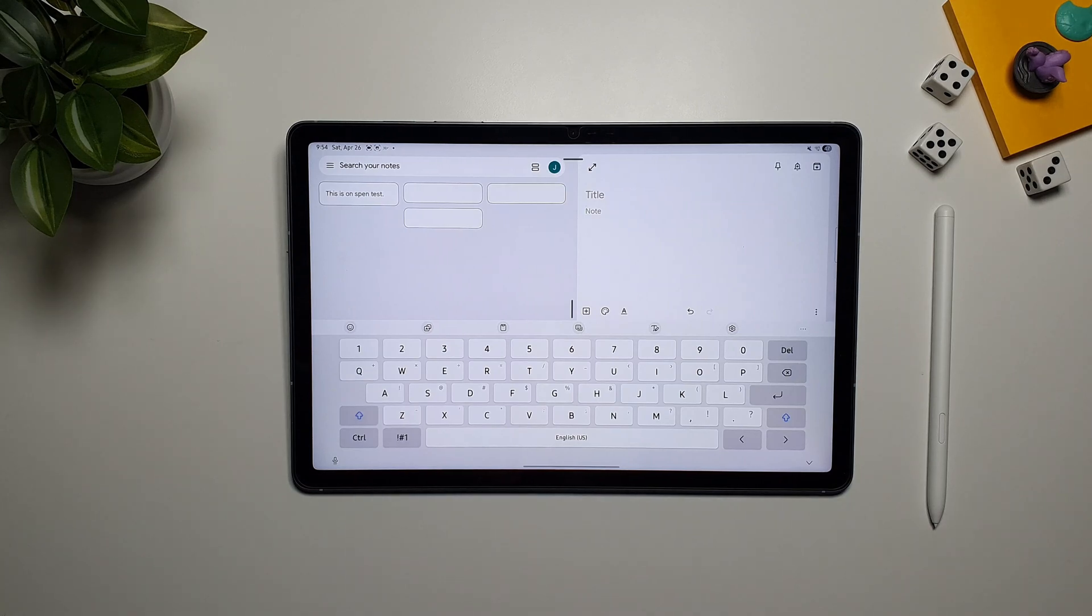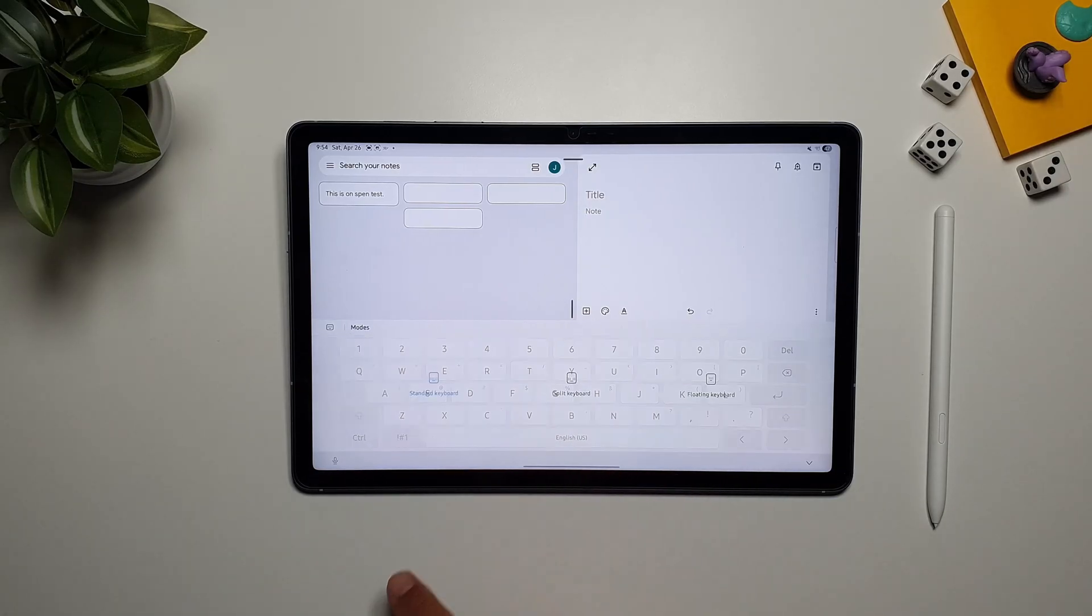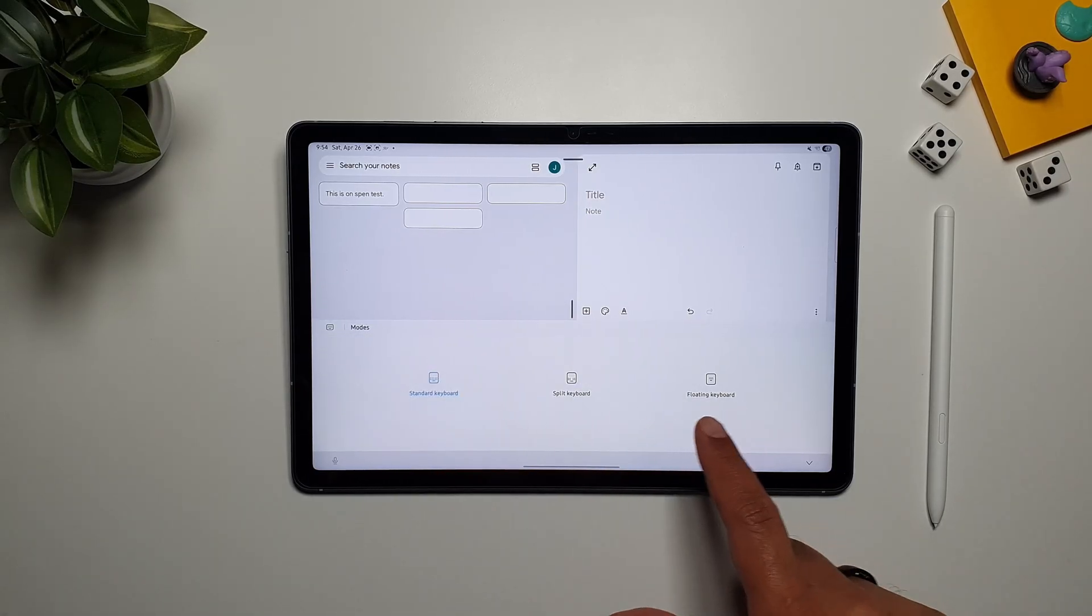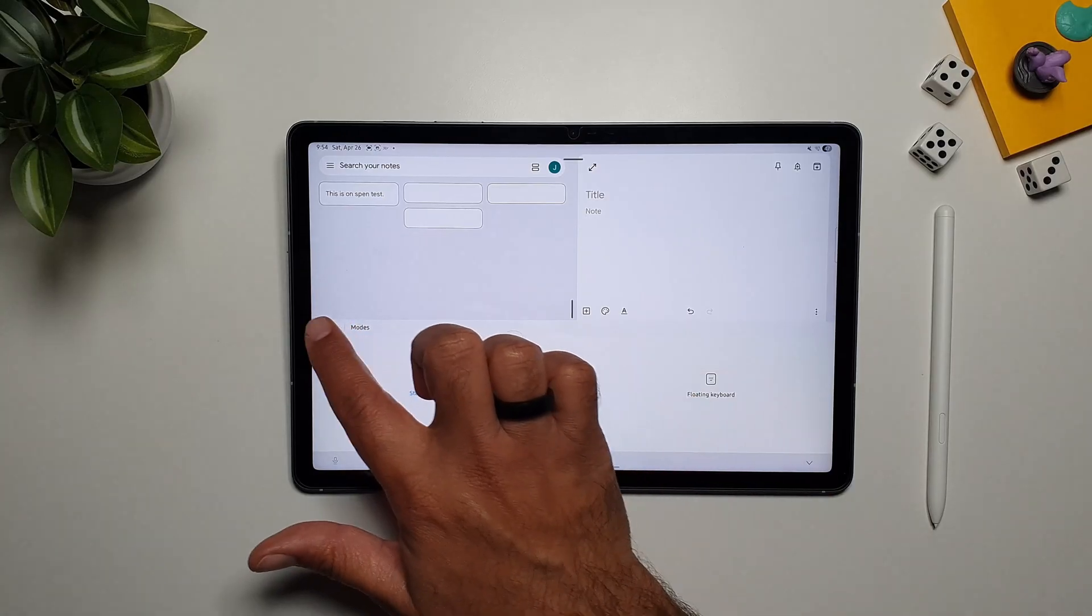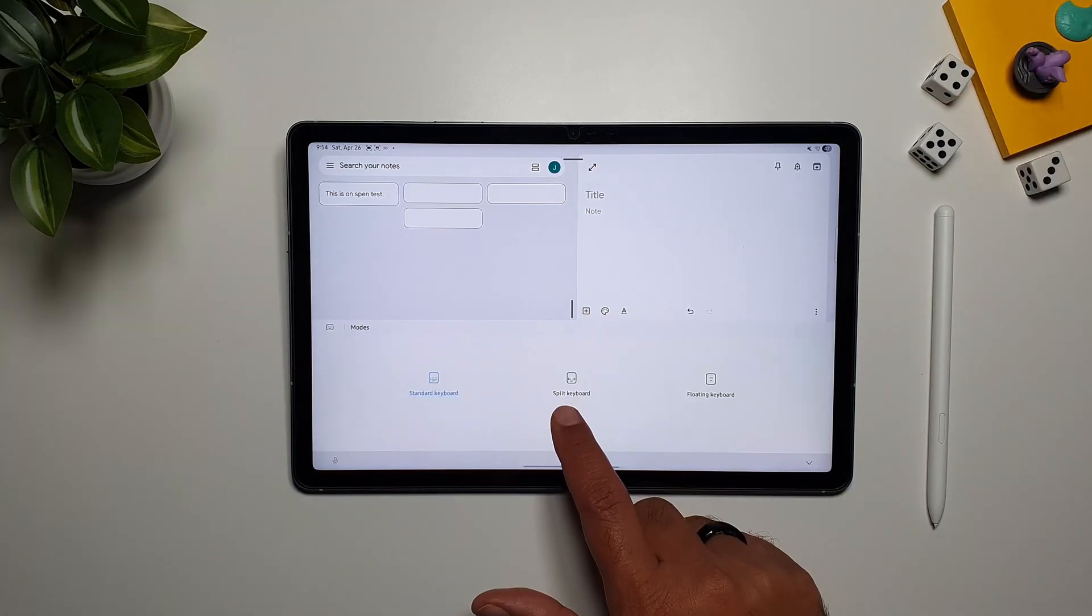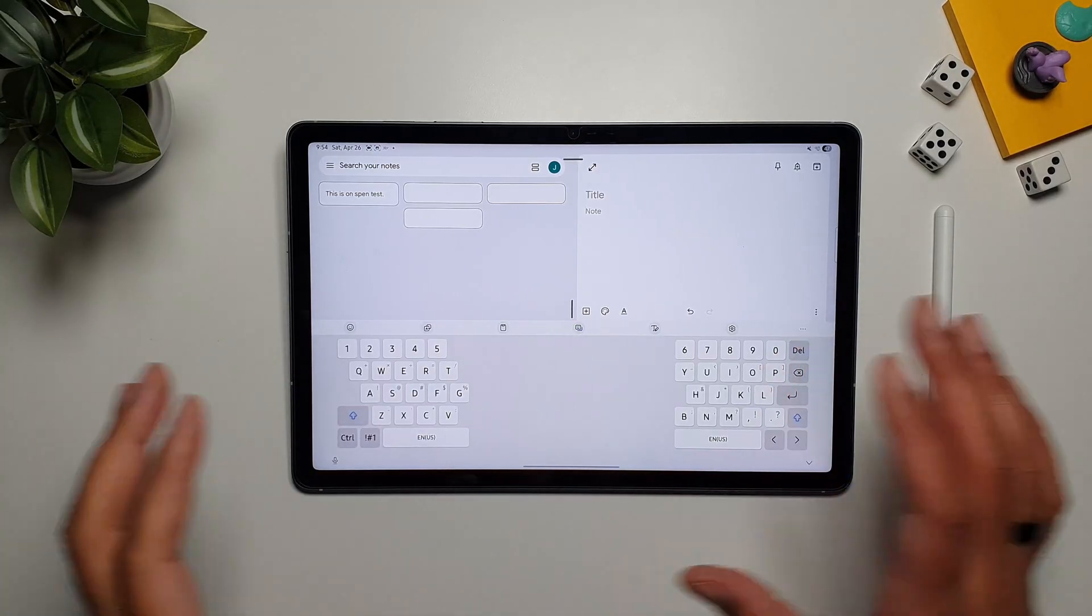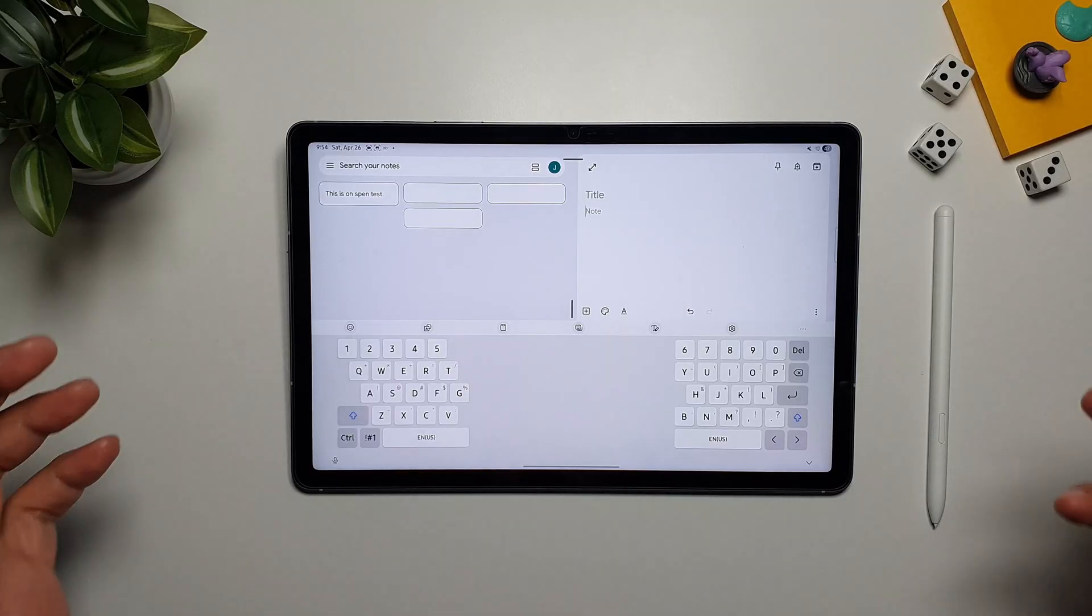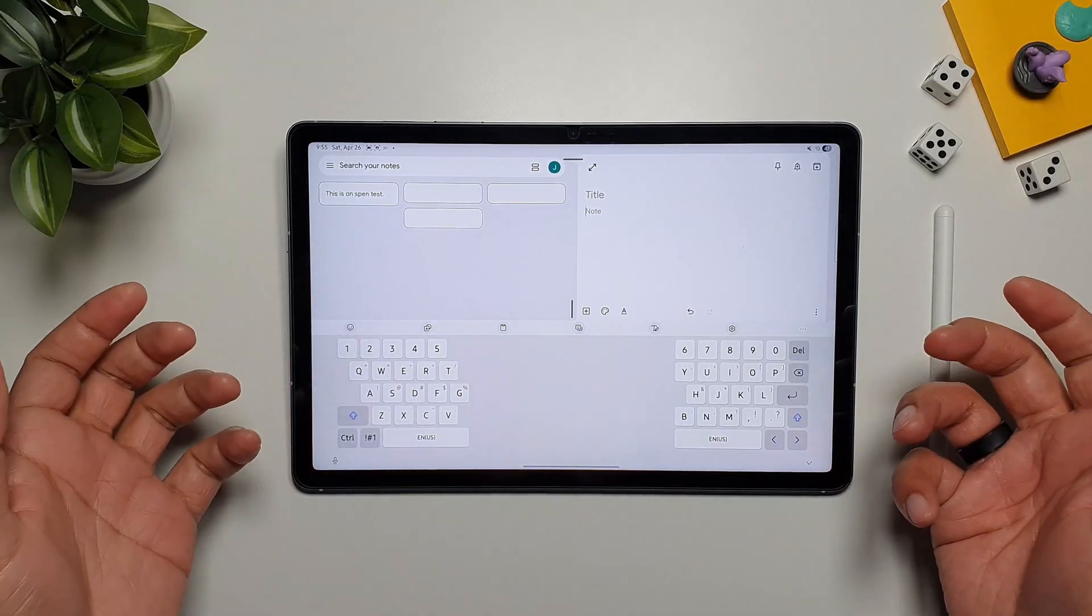Using an on-screen keyboard on a tablet sometimes becomes pretty difficult. So you can make your life easy by tapping on this button here, and now you will see three options. The one that we're using right now is the standard option. If you select split keyboard, it will split the keyboard to the right and left, and now it is much easier to type on it with two hands.